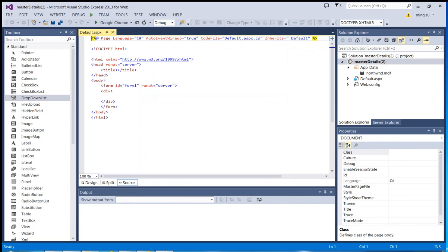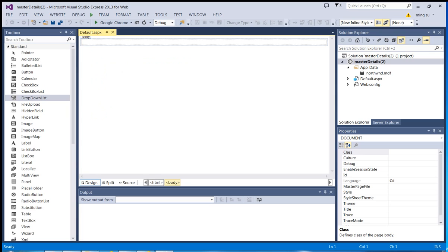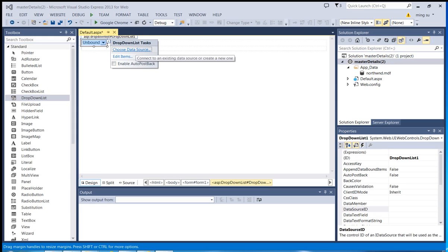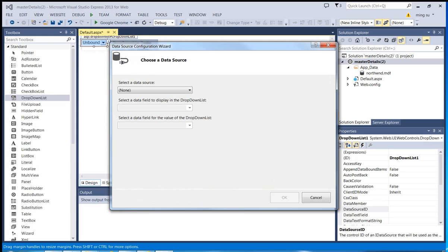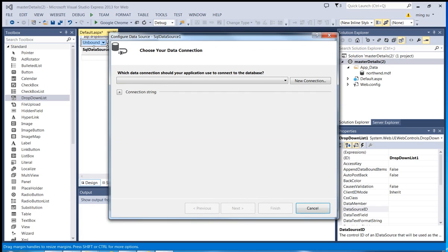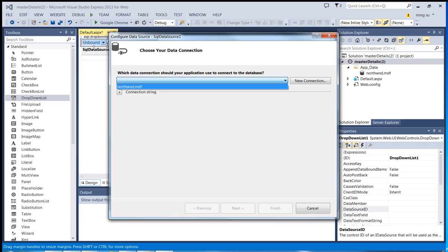I'm going to switch to the design view. Since my master web control will be a drop-down list, I'm going to do a drag and drop. Then I'm going to configure the data source first. I'll select the new data source option. Since it is an SQL database, I'm going to select the SQL database. Click OK. Then I'm going to click the drop-down menu to see what databases are available — there's only one, so I'm going to select the Northwind.